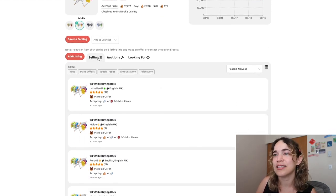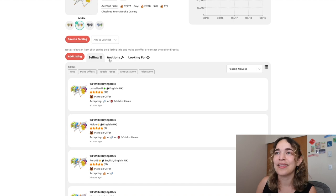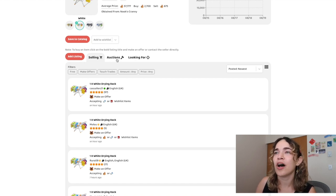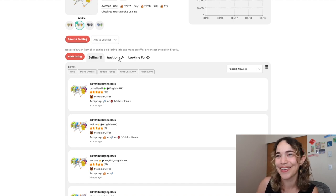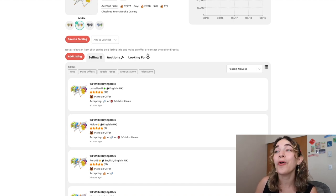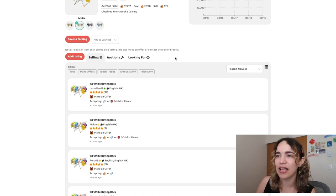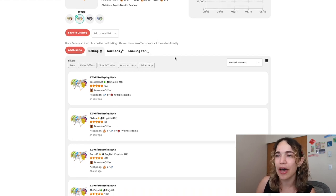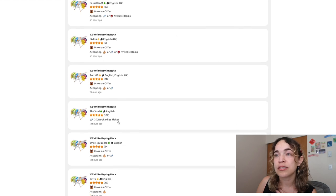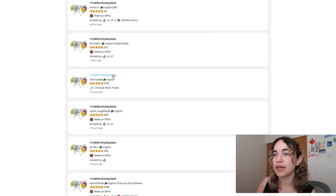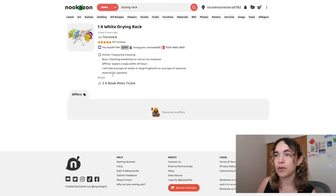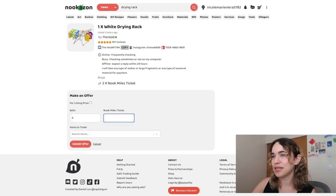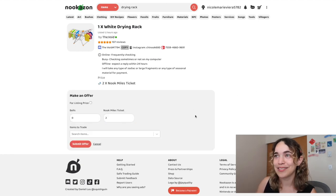I really want the white one. You have all these offers - if you're selling, this shows who's selling, and if you're wanting to find someone who's looking for that item. This one is asking for two Nook Mile tickets, so I'm just gonna say two.